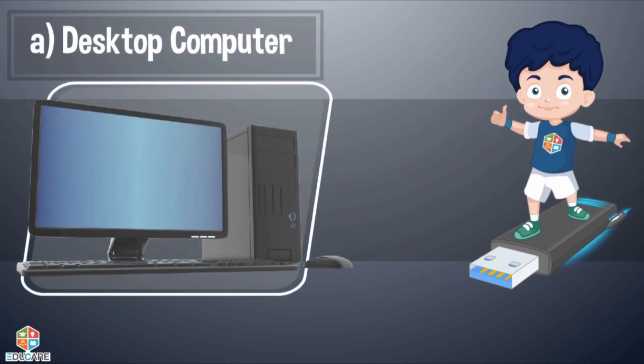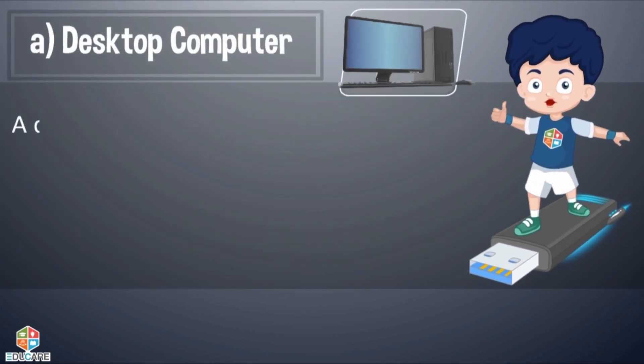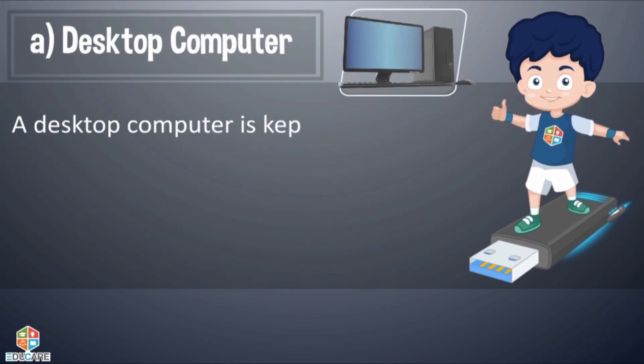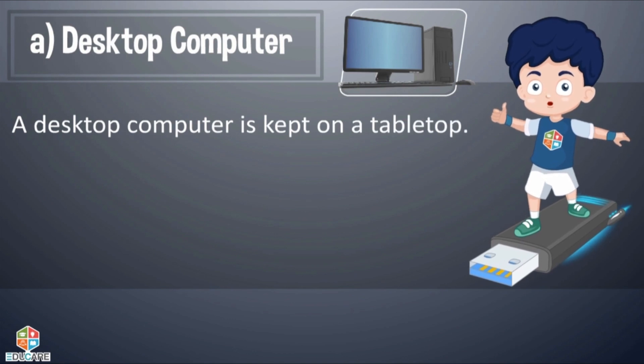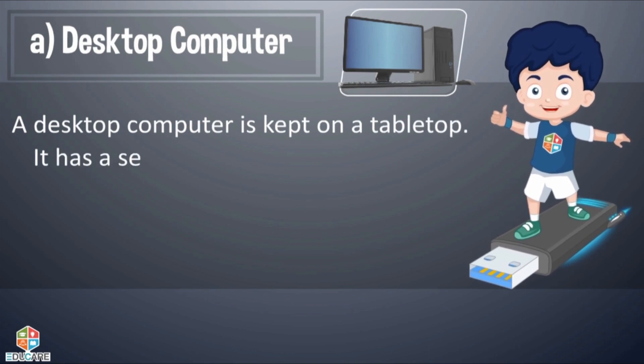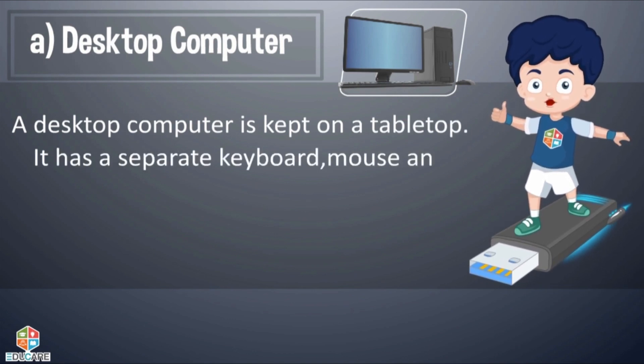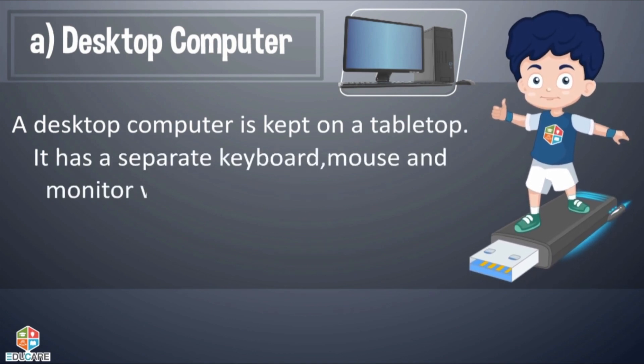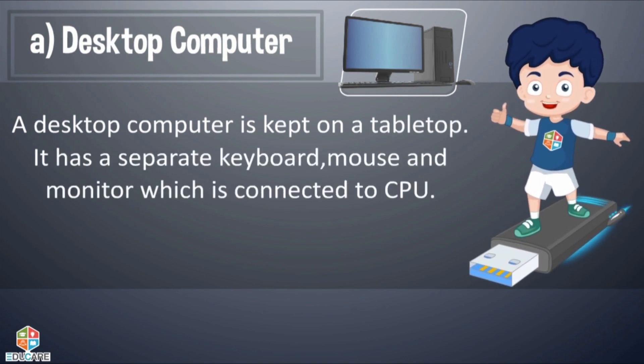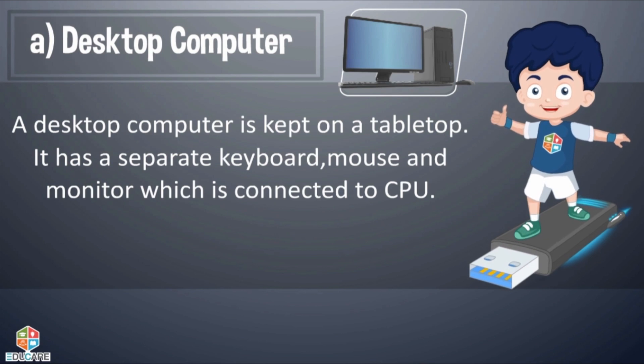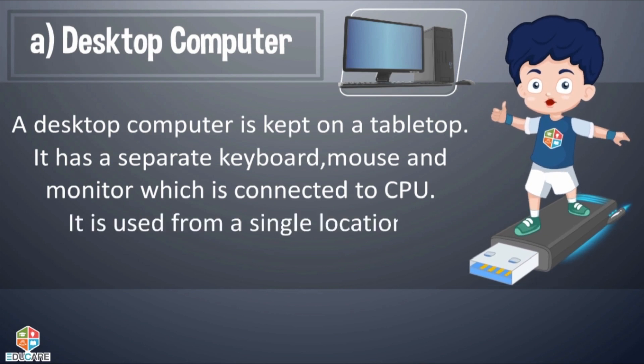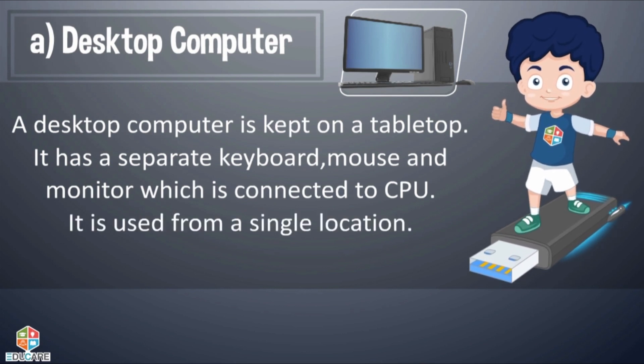Desktop Computer: A desktop computer is kept on a tabletop. It has a separate keyboard, mouse and monitor which is connected to CPU. It is used from a single location.